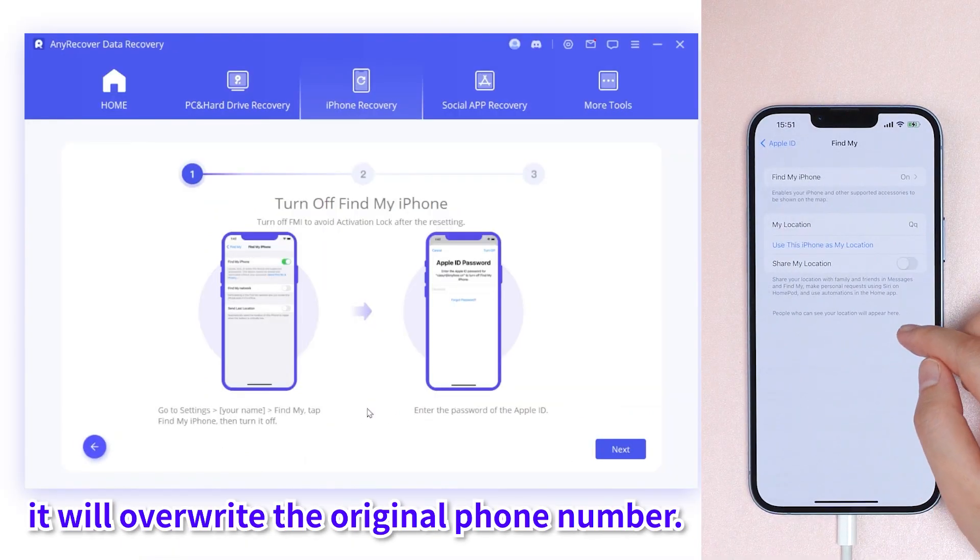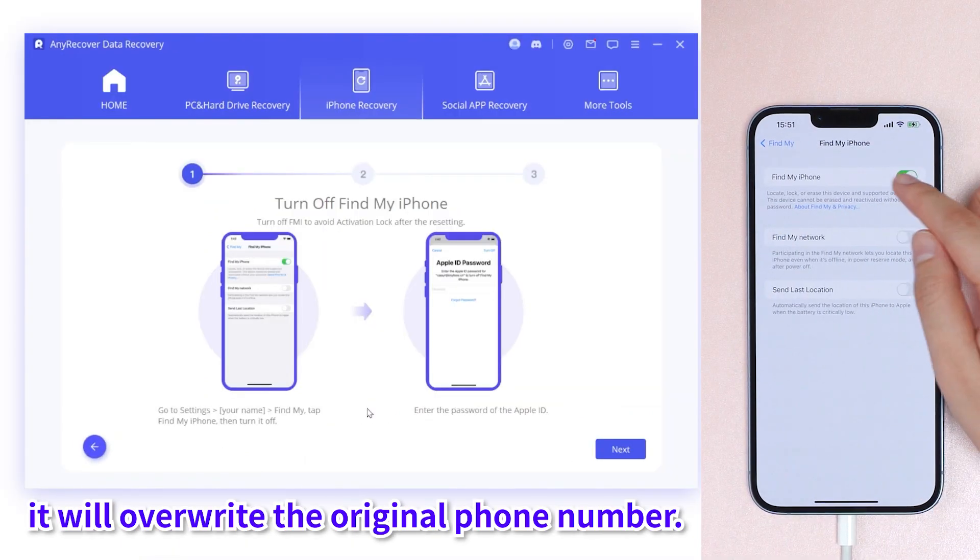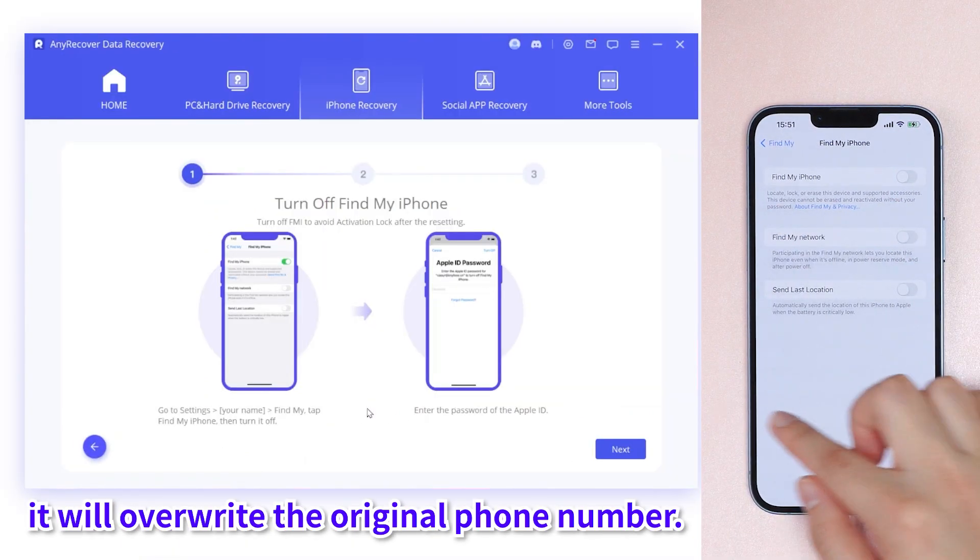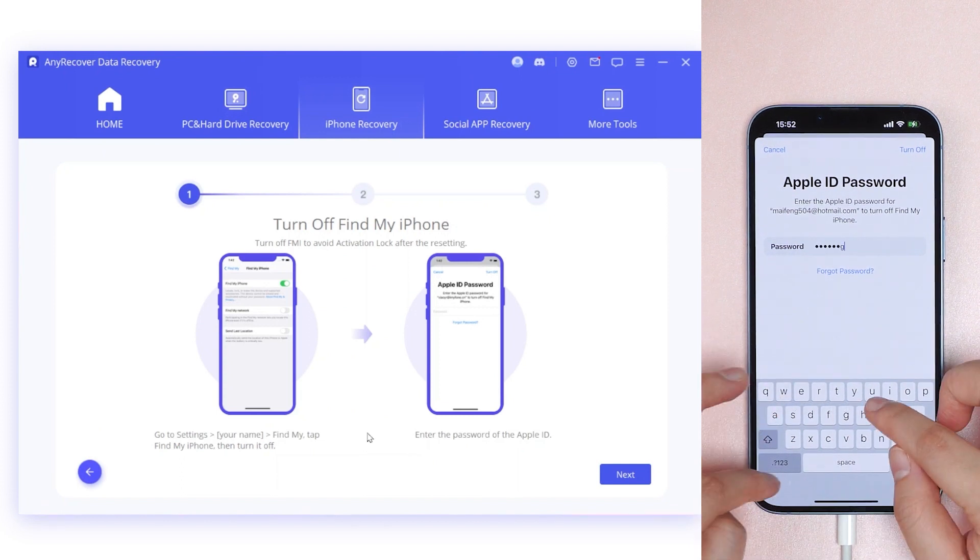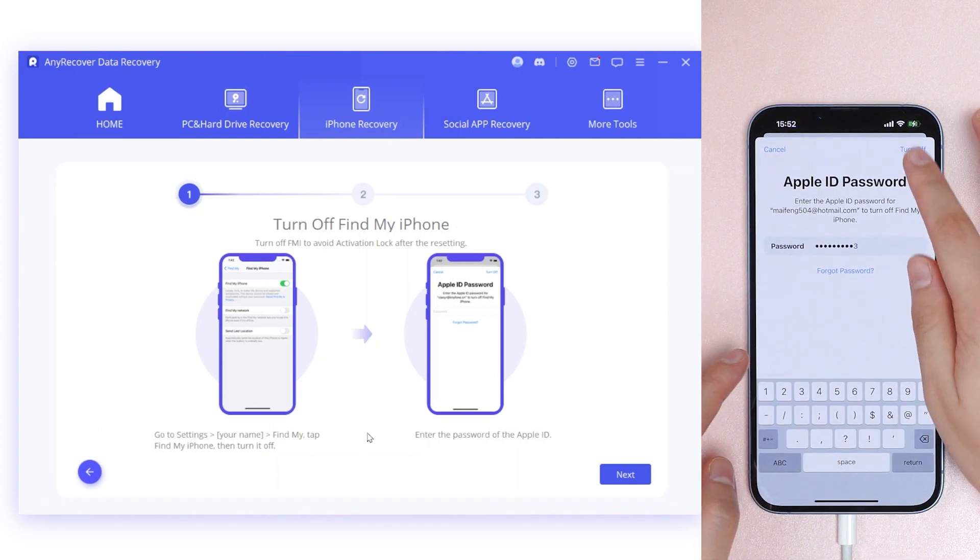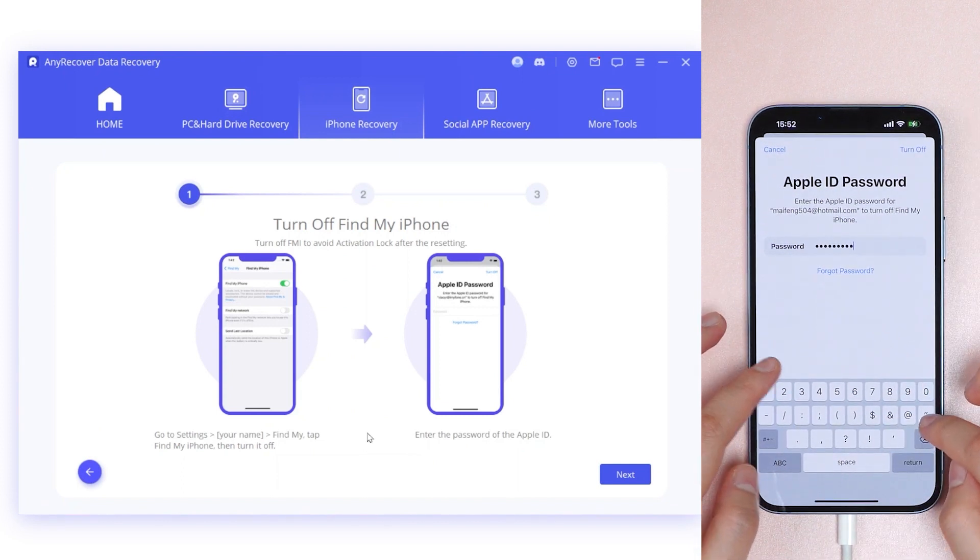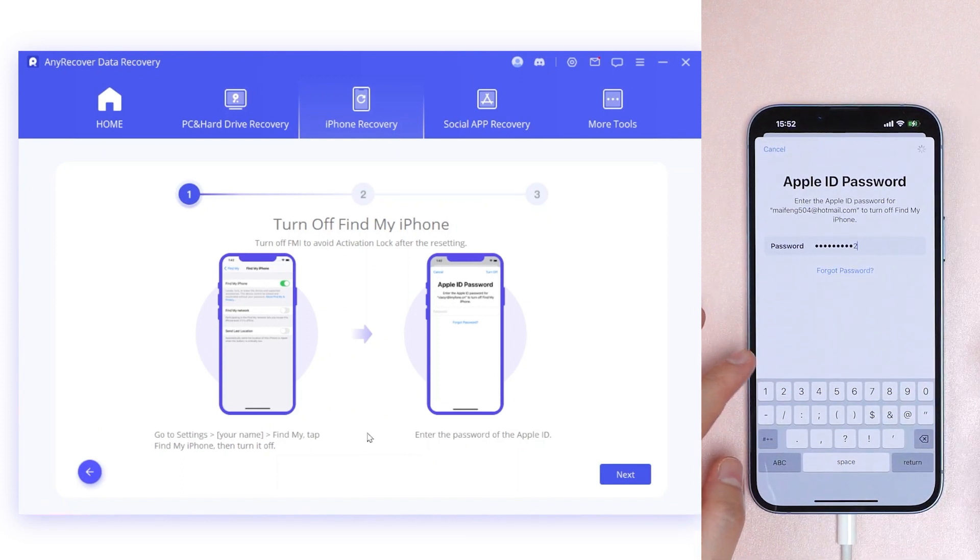Note that it will overwrite the original phone numbers. You can also recover to PC, which won't influence your iPhone.